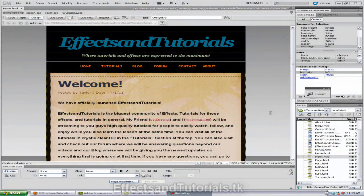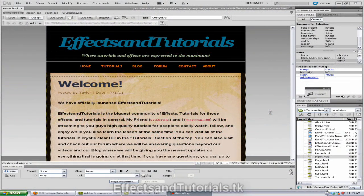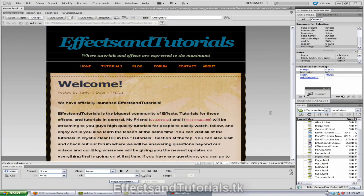Hey guys, Taylor here broadcasting another tutorial for Effects and Tutorials. Today I'm going to be showing you how to link and add pages in Adobe Dreamweaver CS5.